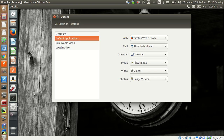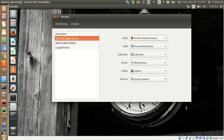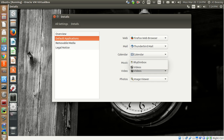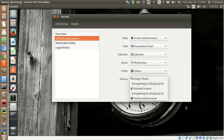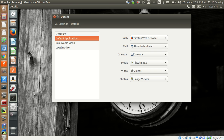Here are Default Applications — you can go in and set defaults depending on what the application is used for: web, mail, calendar, music, video, or photos. You can adjust the browser — if I wanted to set one as default I can. Mail: Thunderbird is the only thing installed. For music, if I wanted it to play from the video player I can select that. And for photos, all of these are capable of viewing photos. This is the equivalent of Windows' Default Apps page.